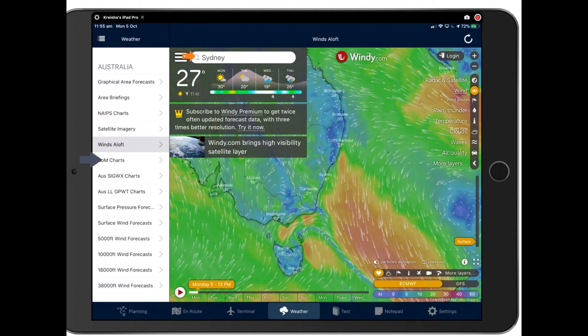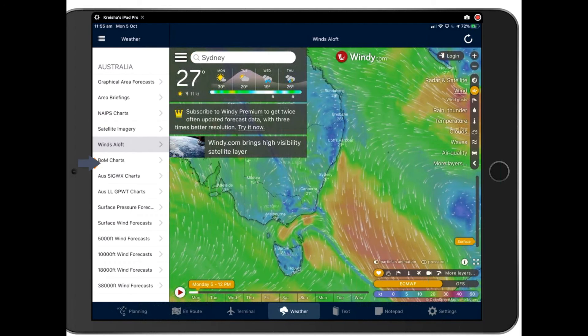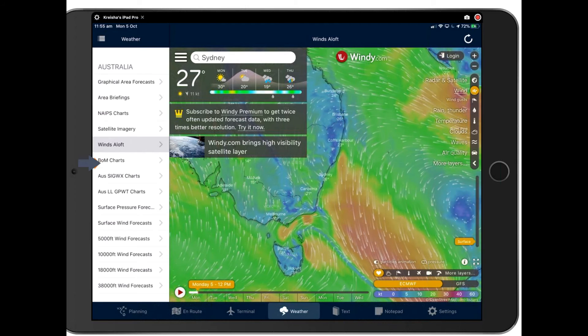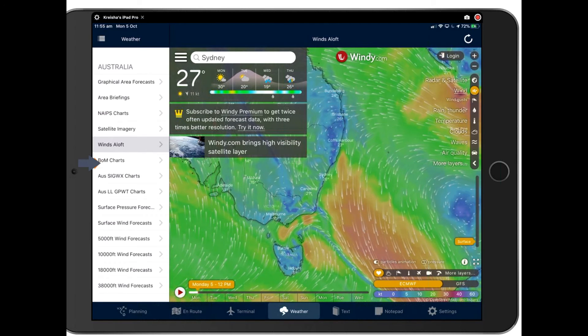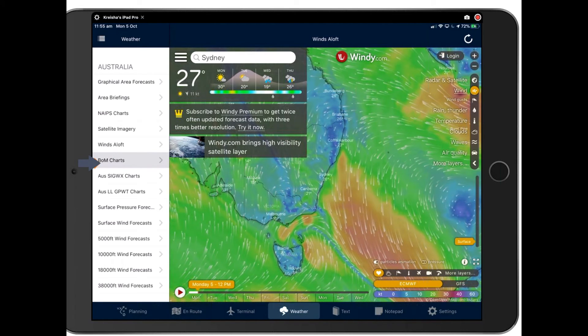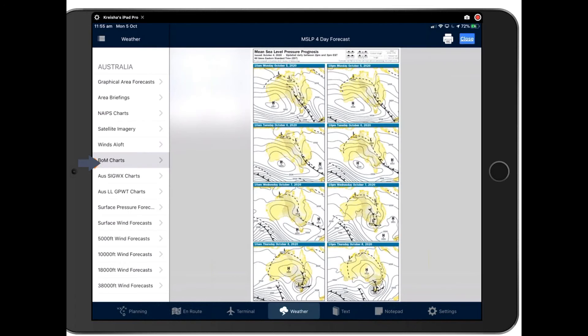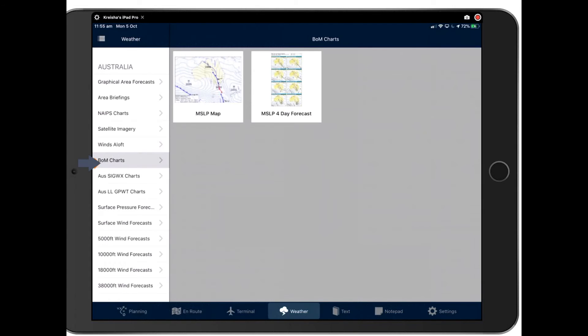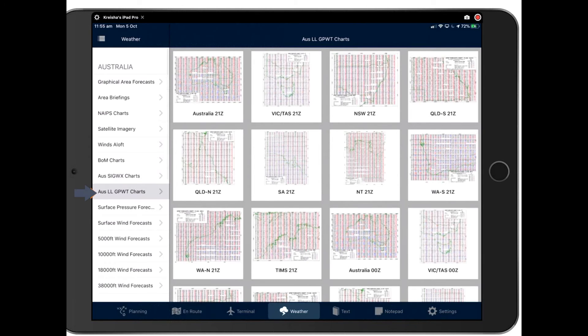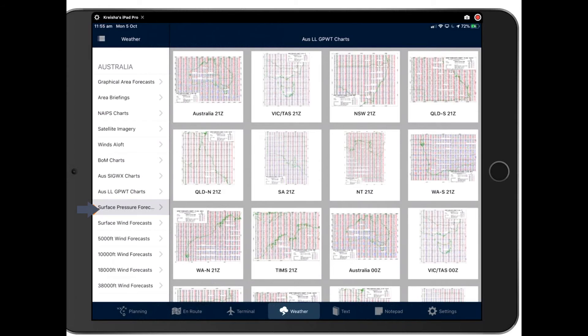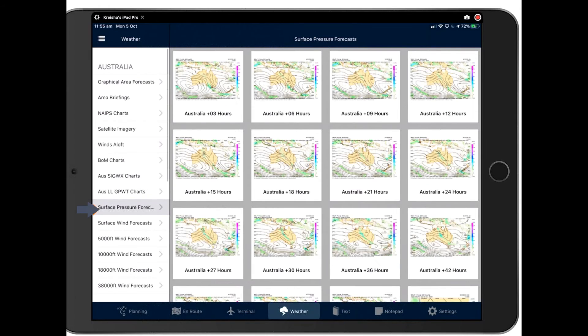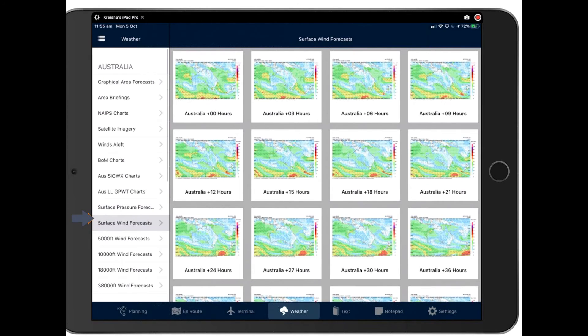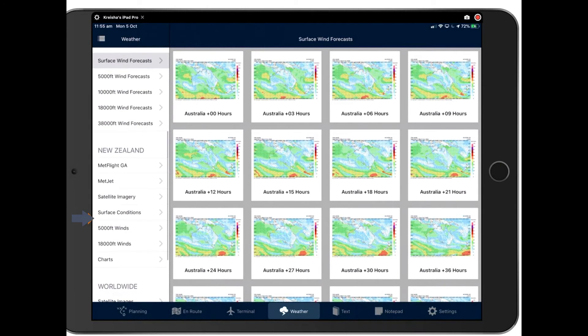Next up, you have your BOM charts. So if you're looking for your four day forecasts, you'll find those here, your synoptic charts. Here is your standard BOM four day forecast, which you'll use for long range planning. And tap close to bring those away. Then you've got your wet charts, significant weather charts. Here, your surface pressure forecasts and so on and so forth. And you can scroll through all of these to find detailed weather.